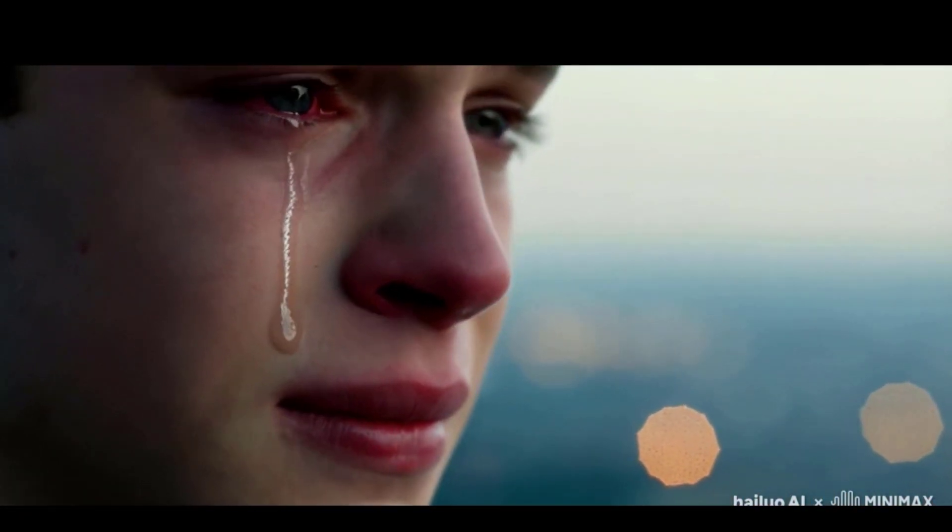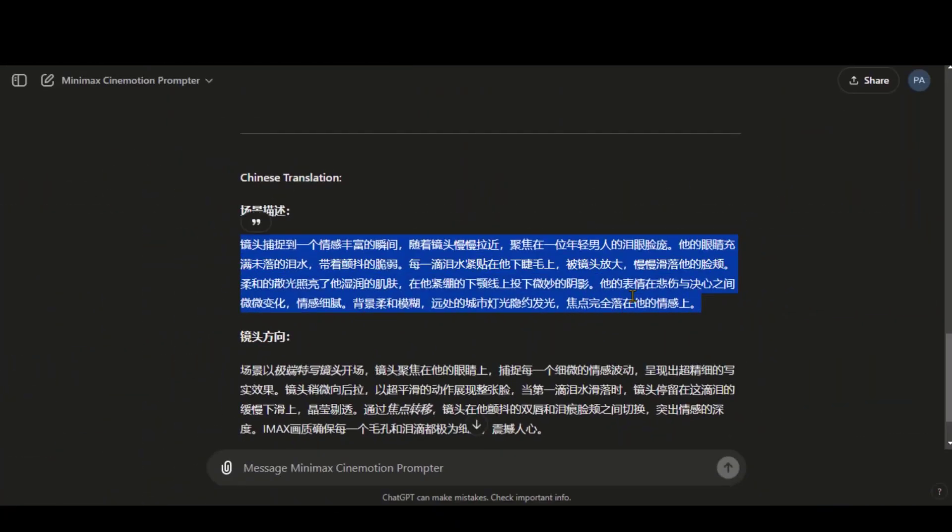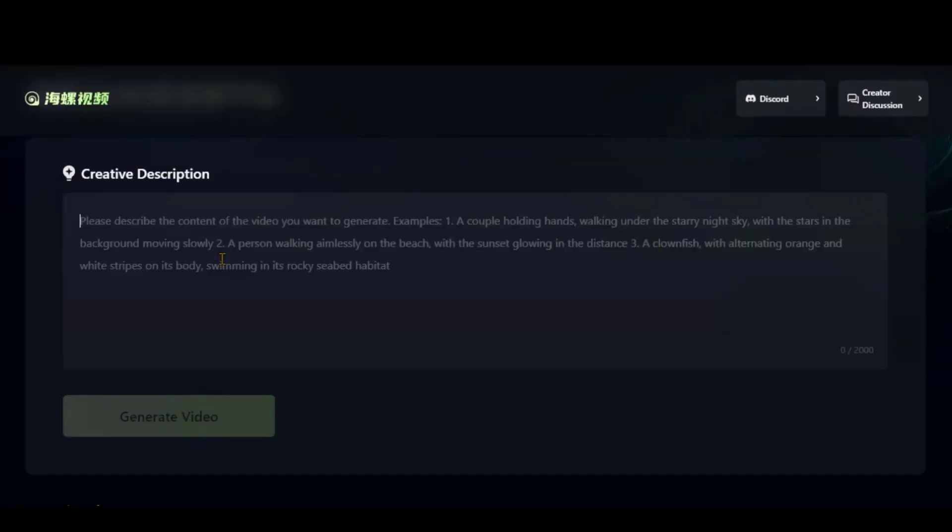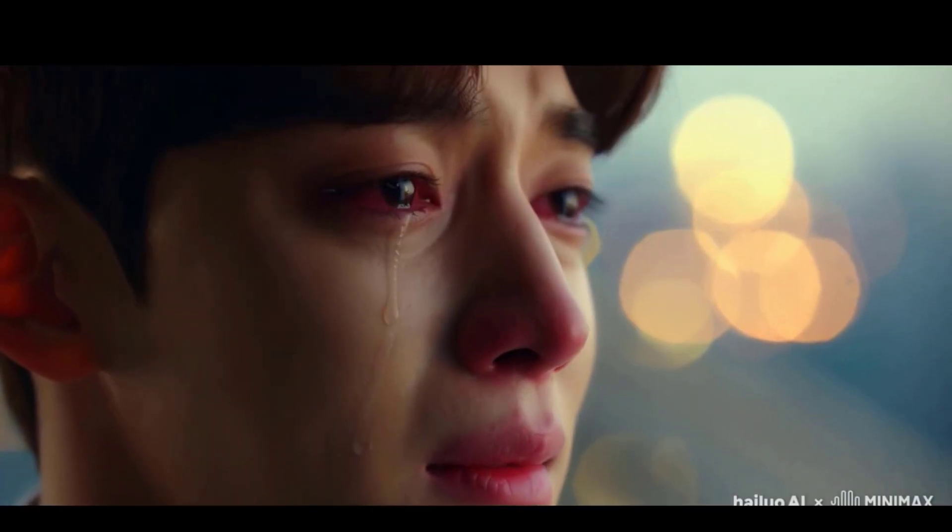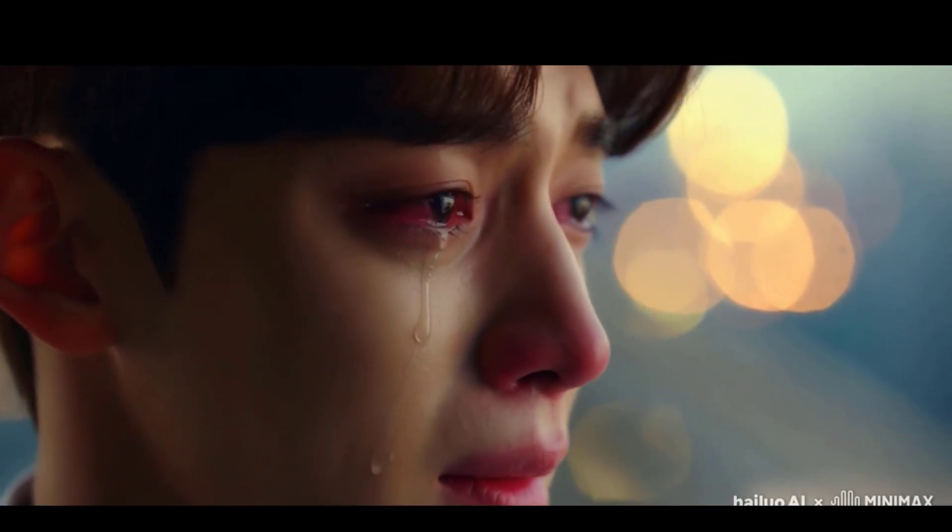Look at the final output from this text prompt. This looks realistic. Let's try the Chinese text prompt. And here, we have the output.